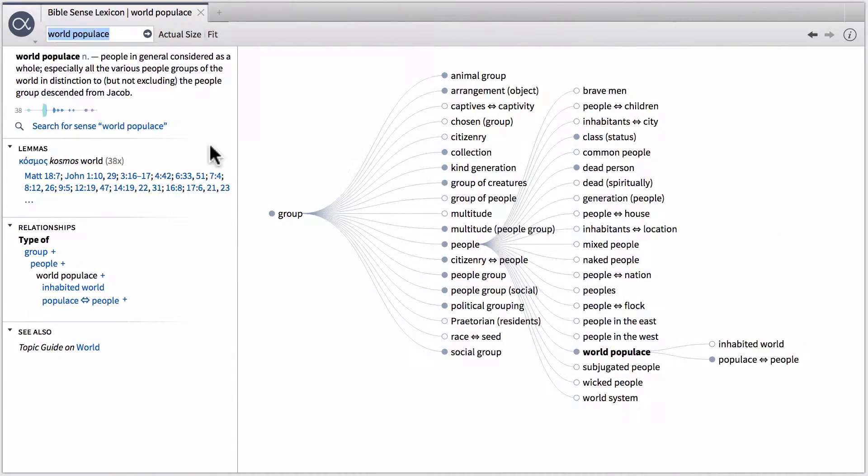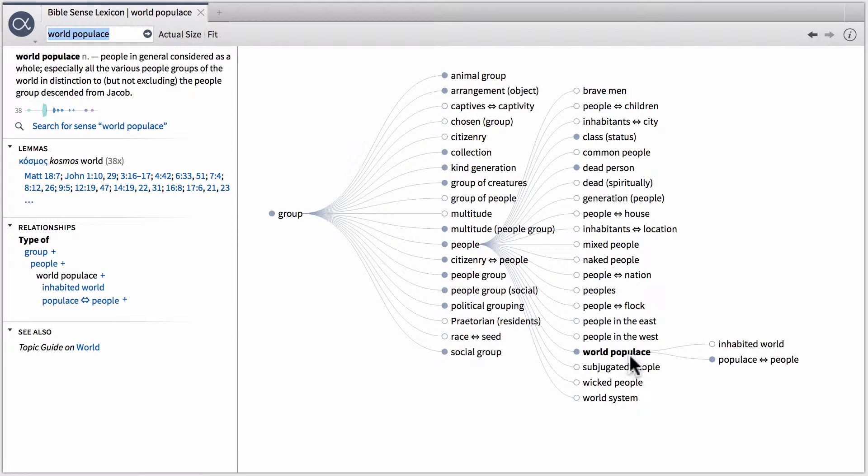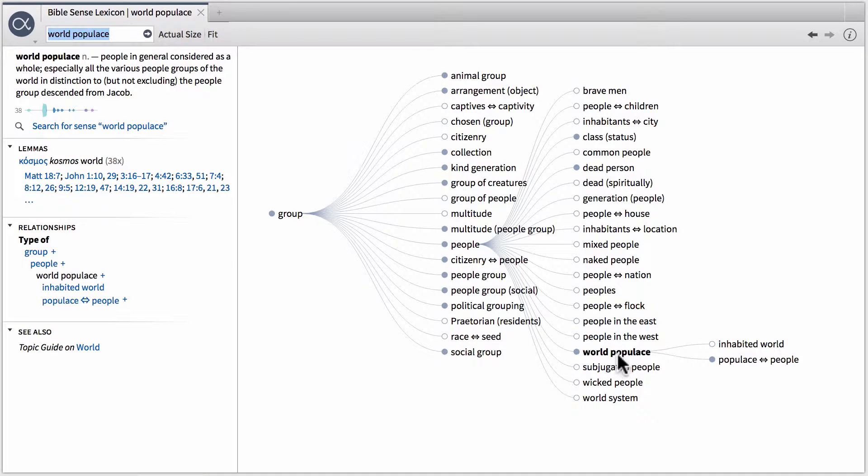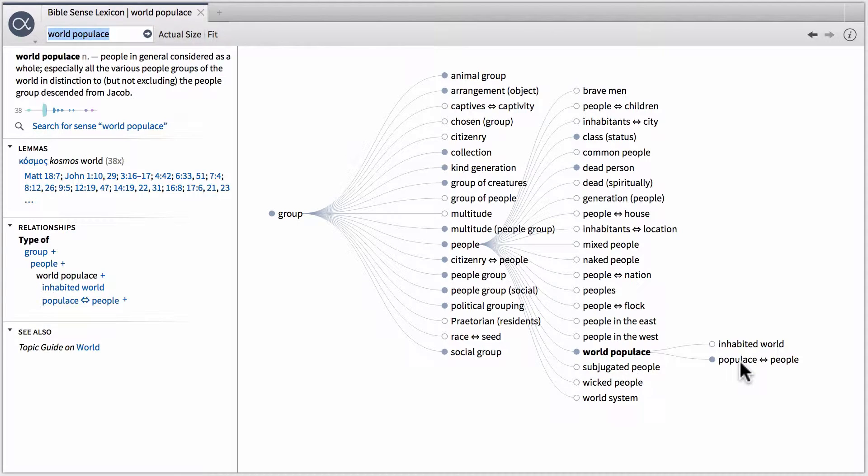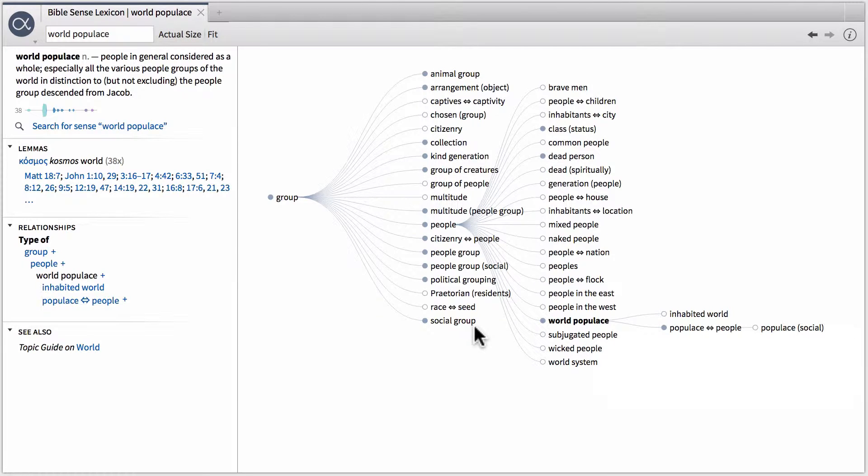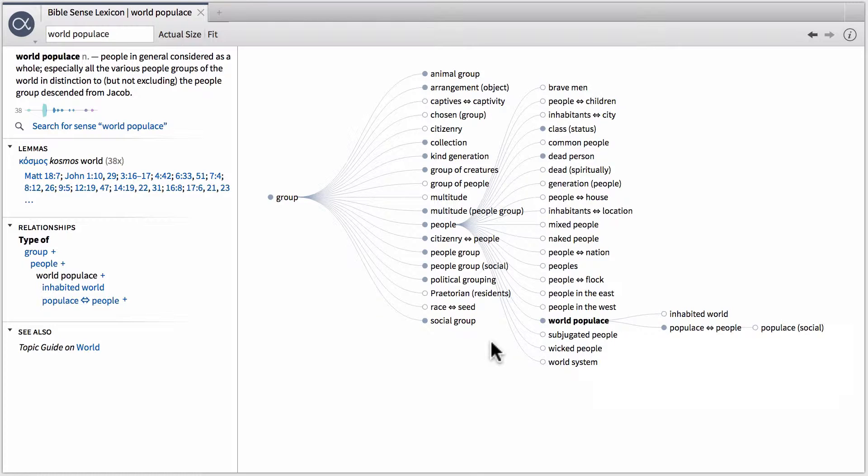Now what's the difference between these two types of searches with no equal sign and with an equal sign? If we go back to our visualization of the Bible sense lexicon, this will actually serve to explain this quite significantly. Now when we don't put an equal sign in between sense and world populace, what Logos is searching for is all of the senses or all the instances of this sense, as well as all of the senses that branch to the right of this sense. So this includes inhabited world, populace people, and then populace social as well. So all of these senses are included.